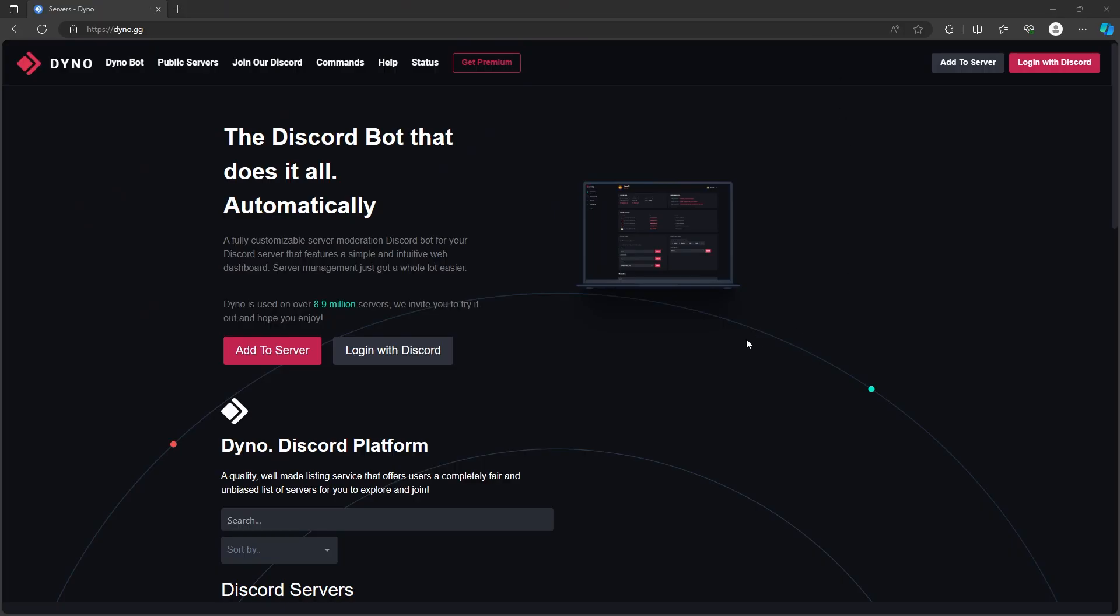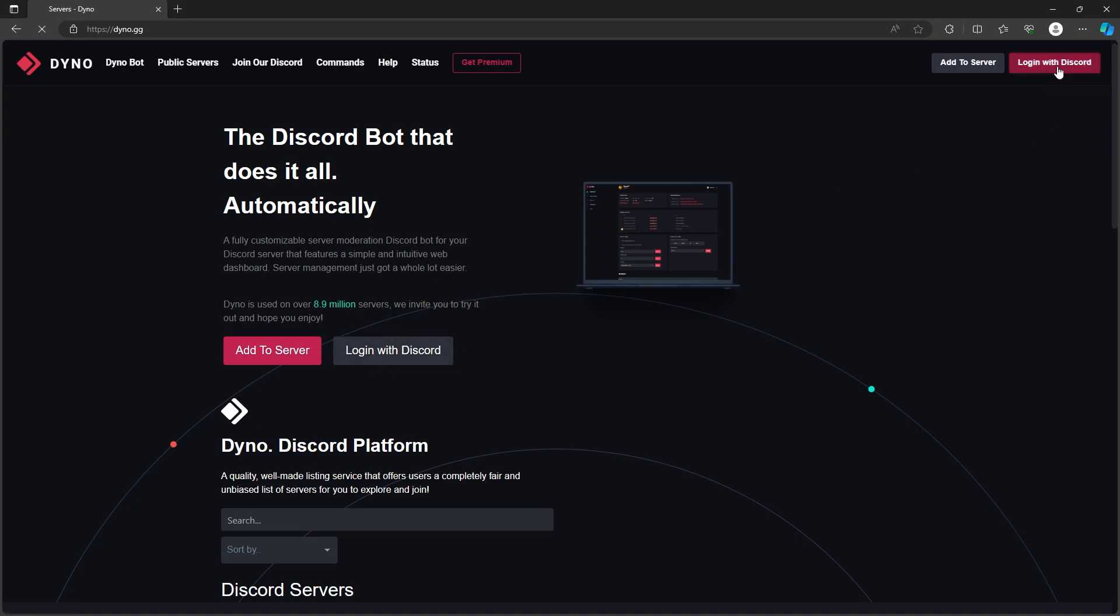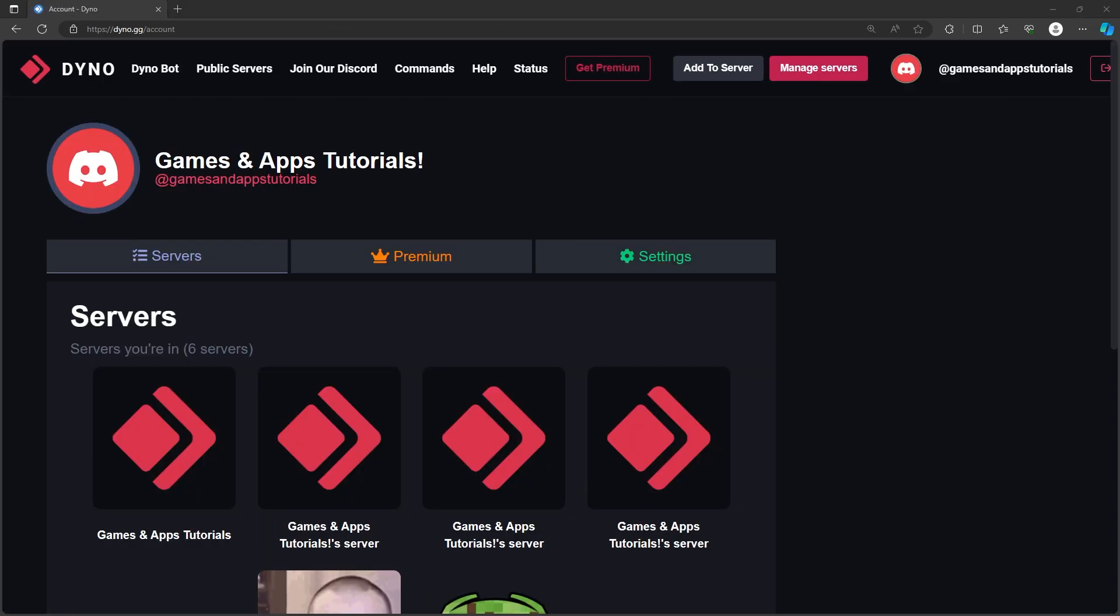After that, go to dyno.gg. This is the bot's website and here we have to log in with Discord, so we can either do this by clicking over here or in the top right corner. Now over here, choose your server.